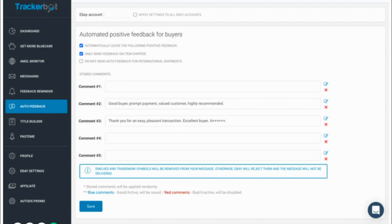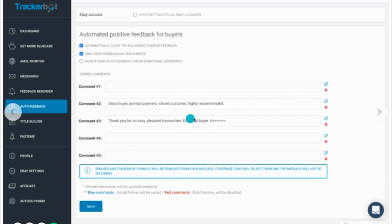So you're not only automating placing your trackings, but you're also automating messages to your buyers and automating leaving feedback for your buyers. There's a lot of things that TrackerBot is taking off your back. I strongly recommend that you use TrackerBot.